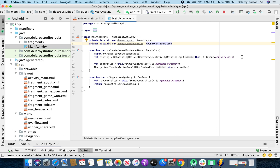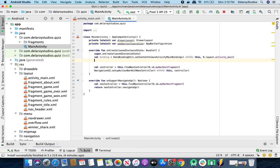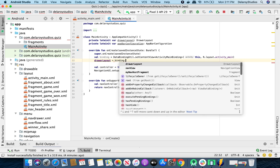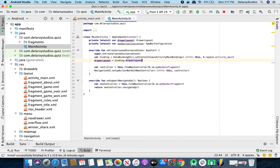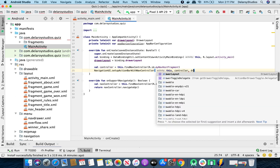Now we're going to initialize the drawer layout by calling binding — it goes to binding dot drawer_layout. We need to include this as the second parameter over here in the controller. We'll pass the drawer layout in here.